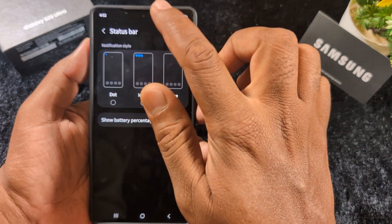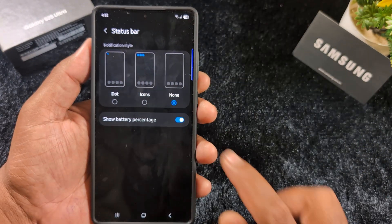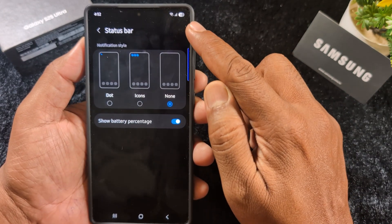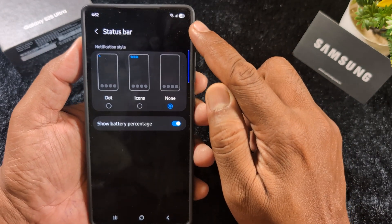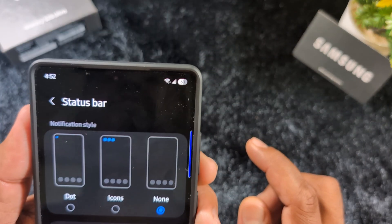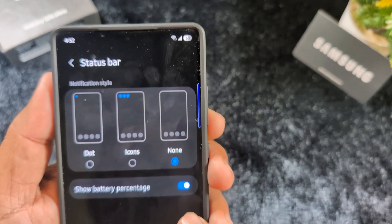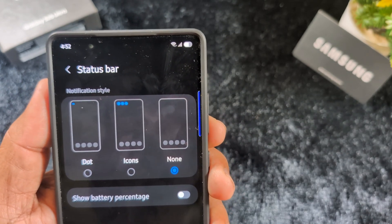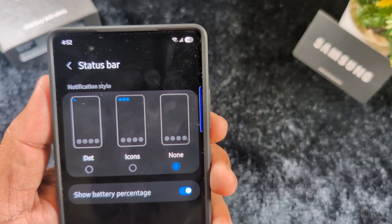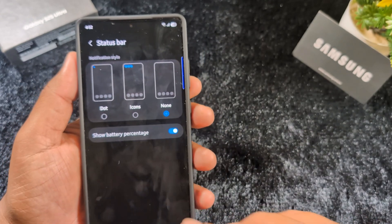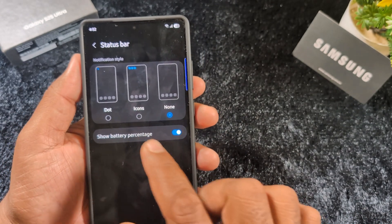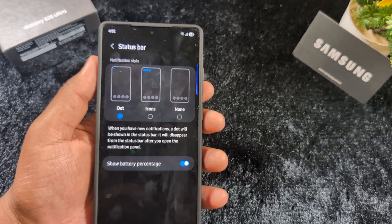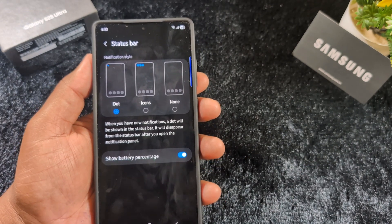To hide notification icons completely, select the None option. You can also enable or disable the battery percentage display. Here you can see the battery is at 60% on my device. Toggle it off to hide the battery percentage from the status bar, or toggle it on to show it again.